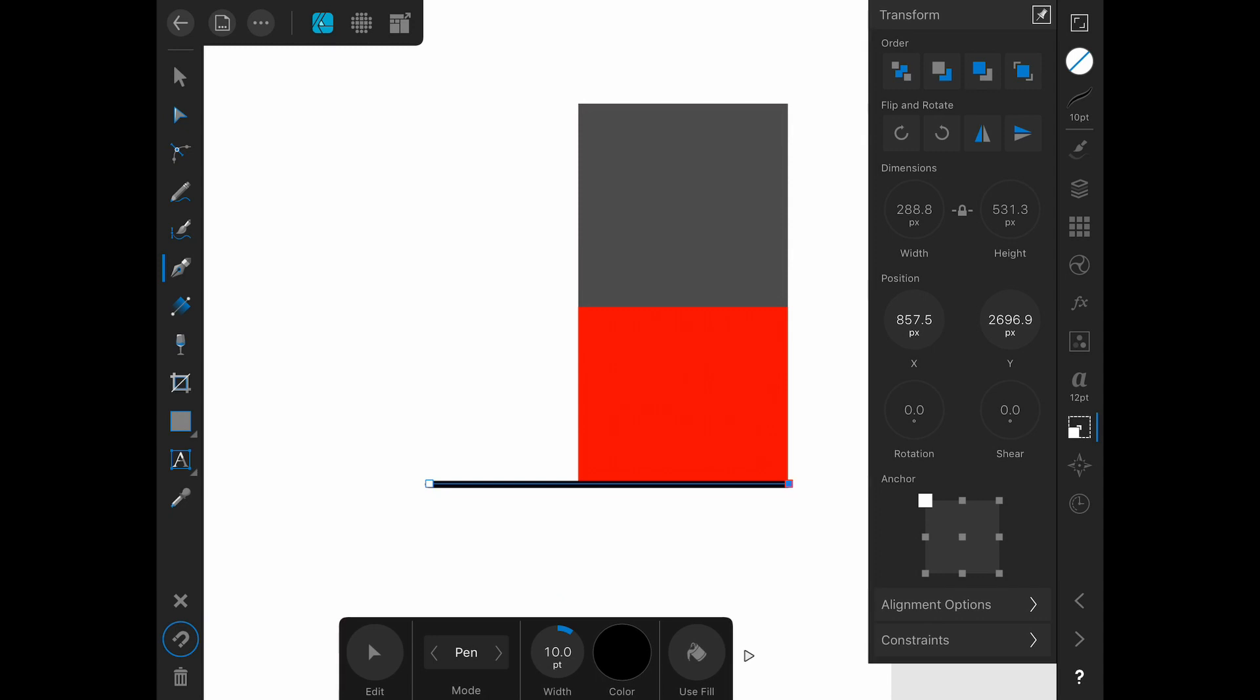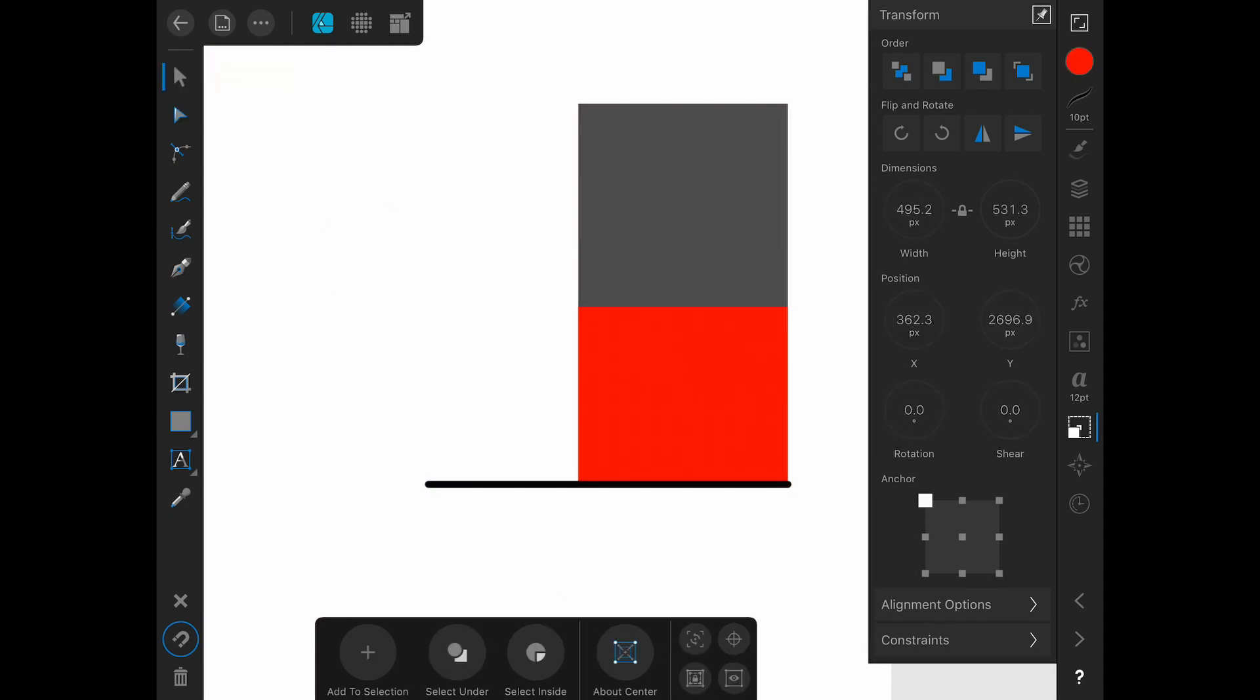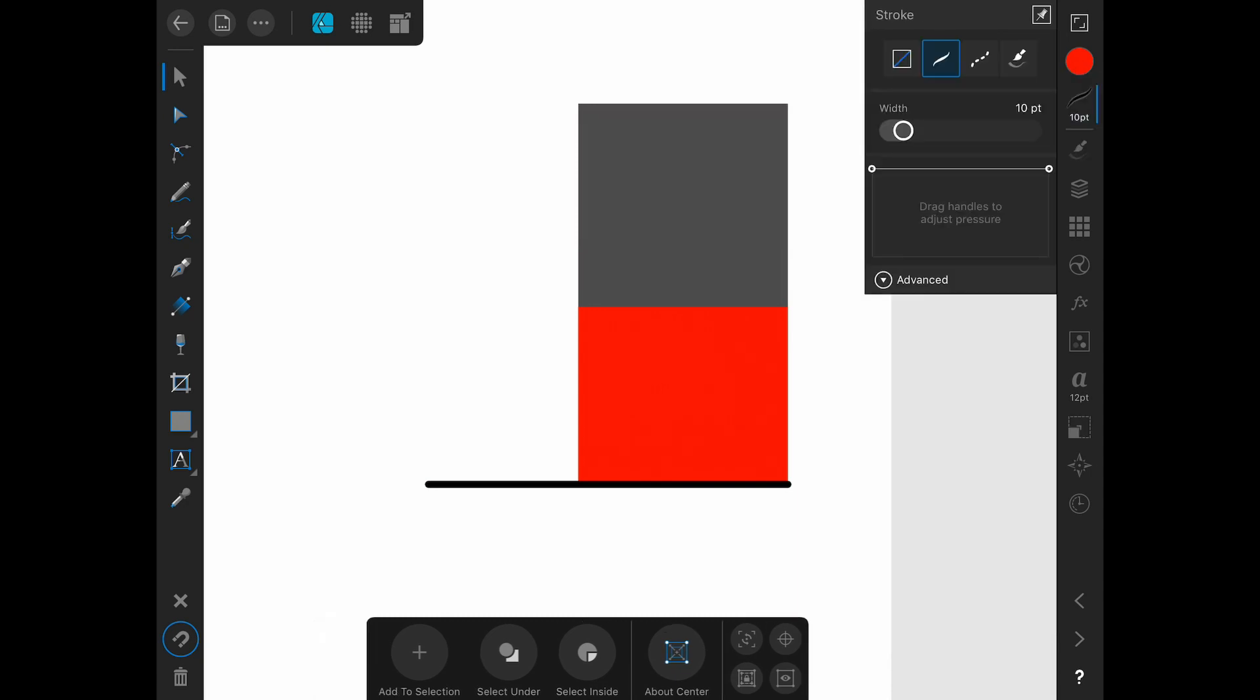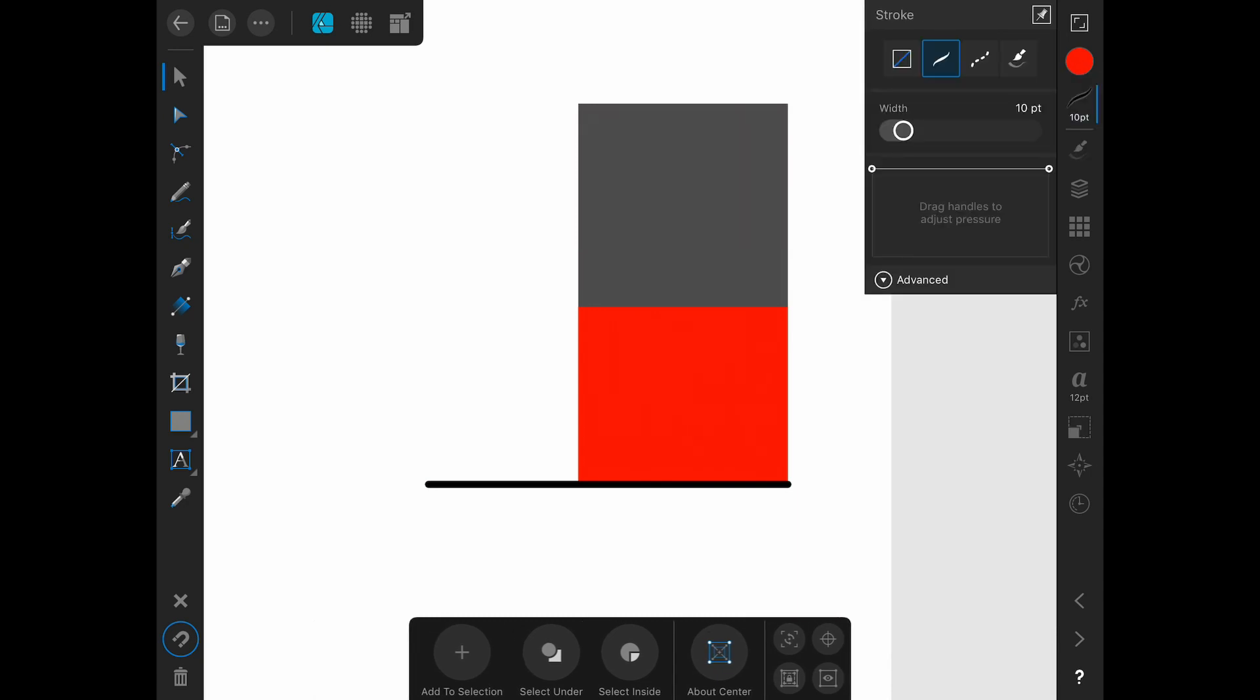Go up to 10-ish. And on my stroke here, I've got kind of a rounded cap. If I click off, you can see I've got rounded ends on there.